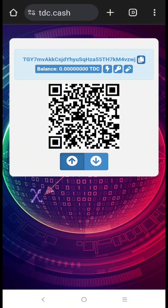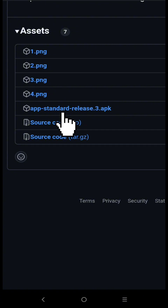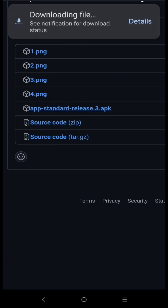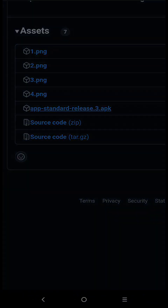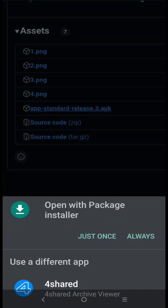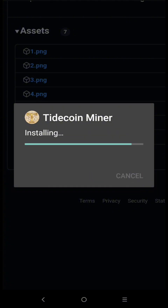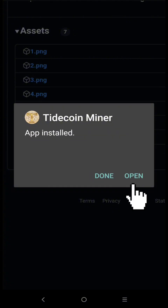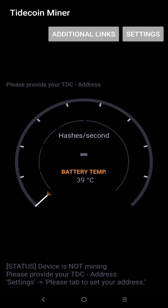Now let's download the Tidecoin Android Miner. Click Open, then click either of those two options. Click Install, then click Open. Let's set up the miner — to do that, click Settings.